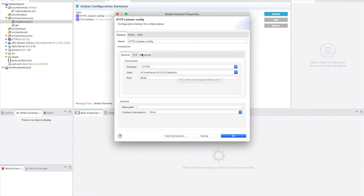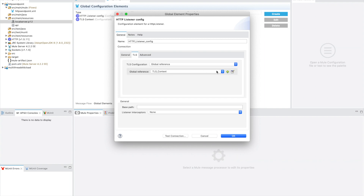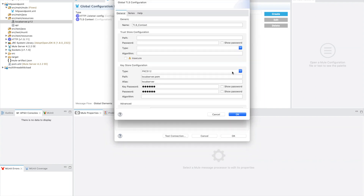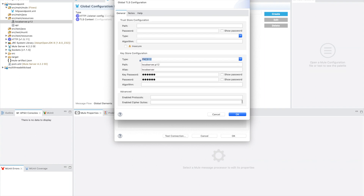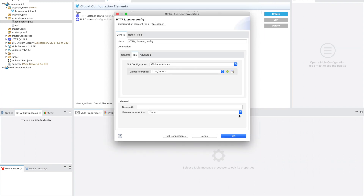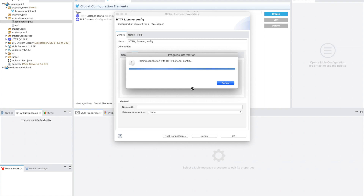My MuleSoft application is very simple — just one listener and a set payload saying hello world. In the listener configuration I'm setting protocol to HTTPS with a TLS context. I'm providing the certificate name we just created in the previous step, which is the .p12 file, the alias we placed, and the password is the same one two three four five six that we used. The type is pkcs12, which we used when we generated the certificate.